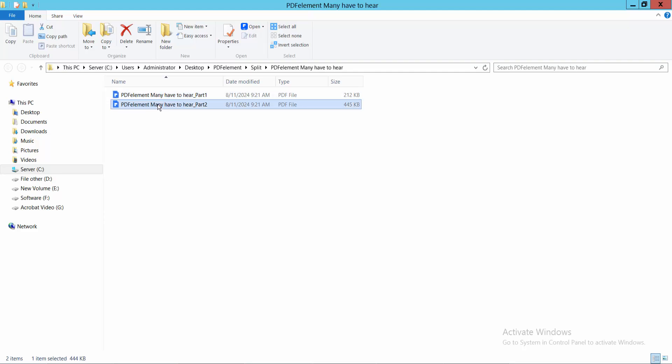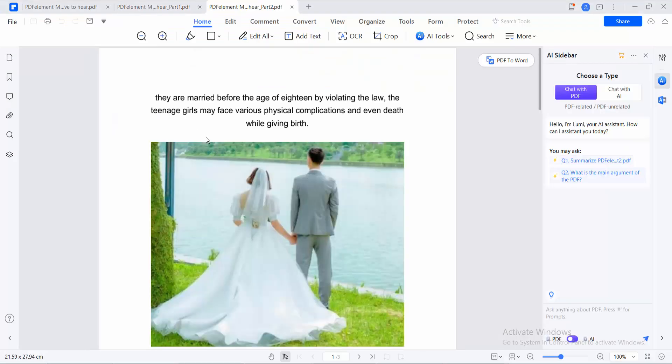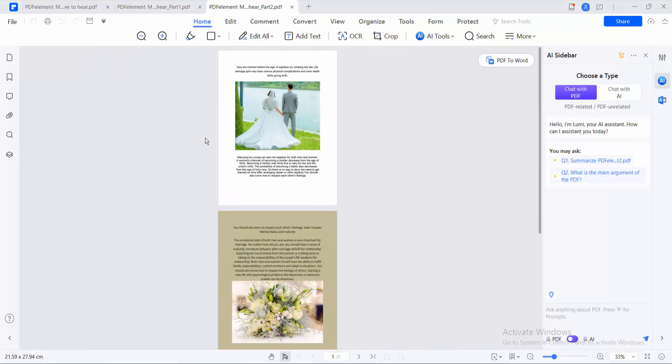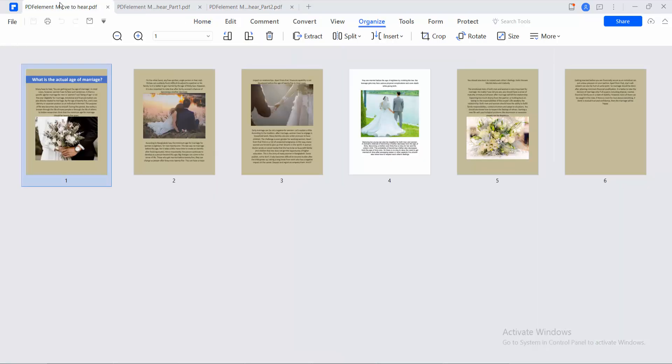Open the second one as well. In this way, you can split or divide your PDF document.